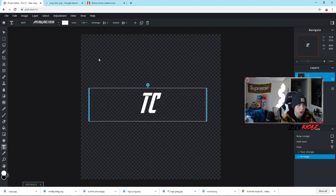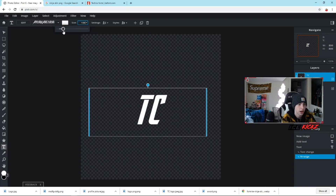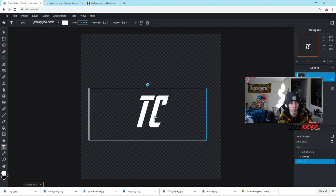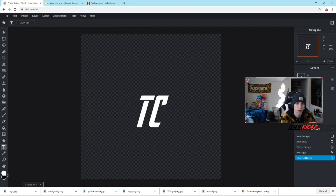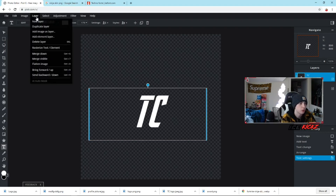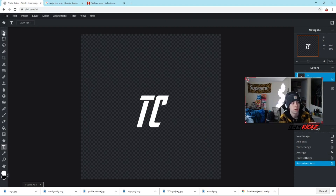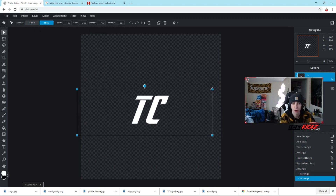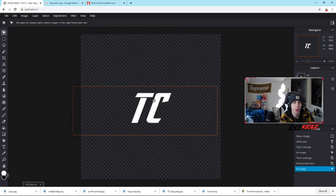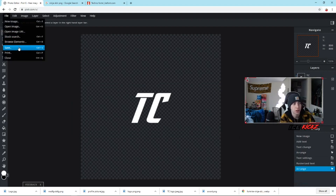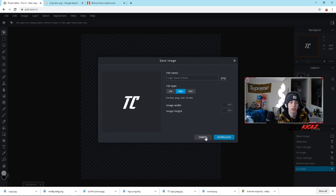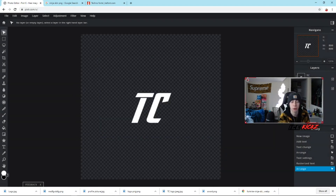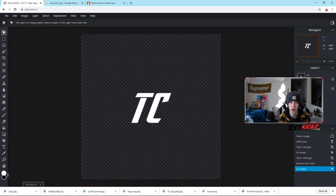Adjust the size to something you like — I usually make it a bit bigger to work with more easily. Then click on the layer, go to Layer, 'Rasterize Text and Element,' and switch back to the pointer tool so you can move and resize it like any other image — make it wider, longer, however you like. Once you're happy with it, hit File, Save — it automatically saves as a PNG — and download it to your desktop as a transparent file you can place over any background.